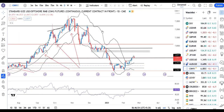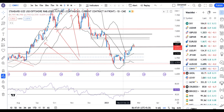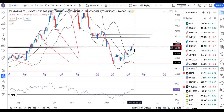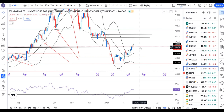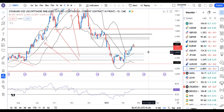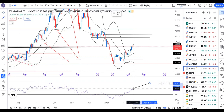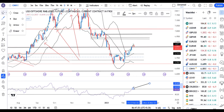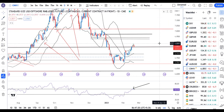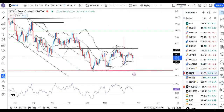Dollar/CNH at 6.855 — an evening star formation is attempting to form. After the up-move from the 6.7075 range, an inverted pin bar was formed yesterday, and today a negative candle is forming. If today's candle closes negative, in the coming days we can expect a sell-off. In RSI terms, it is trying to take resistance at 60. Considering both factors, we can expect a sell-off here.